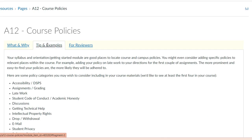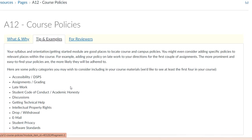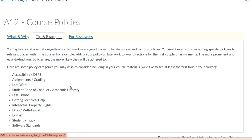An aligned course, according to the CVC rubric, should contain institutional policies, such as course drop and withdraw, and instructor policies, such as submission of late work.